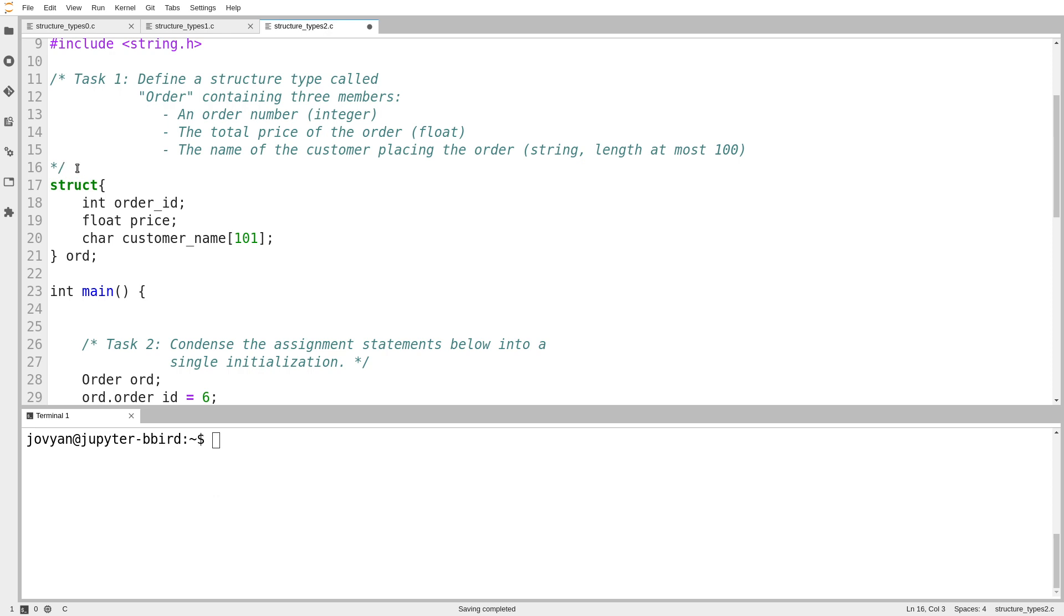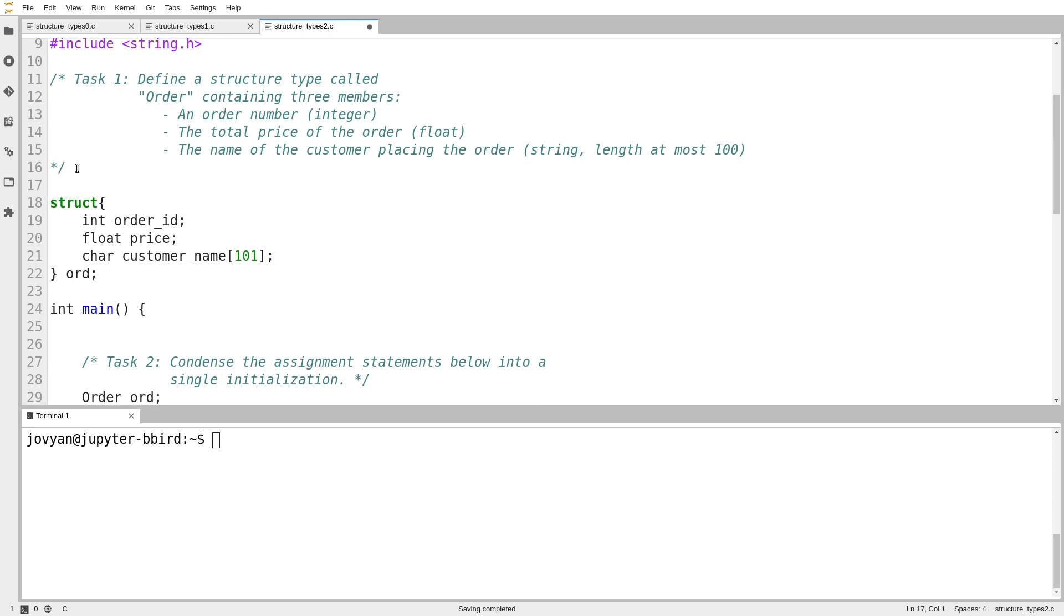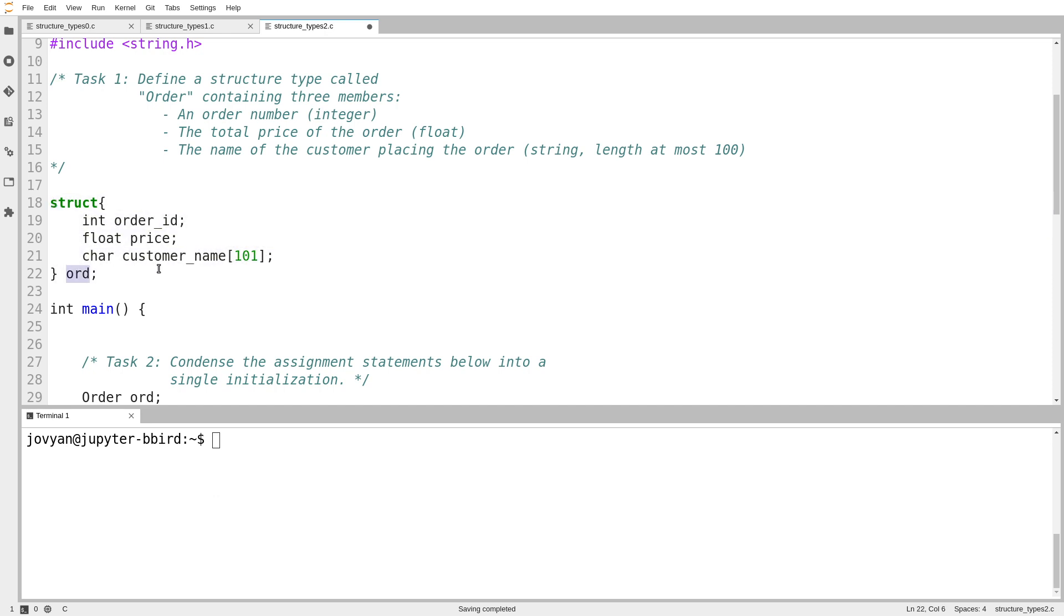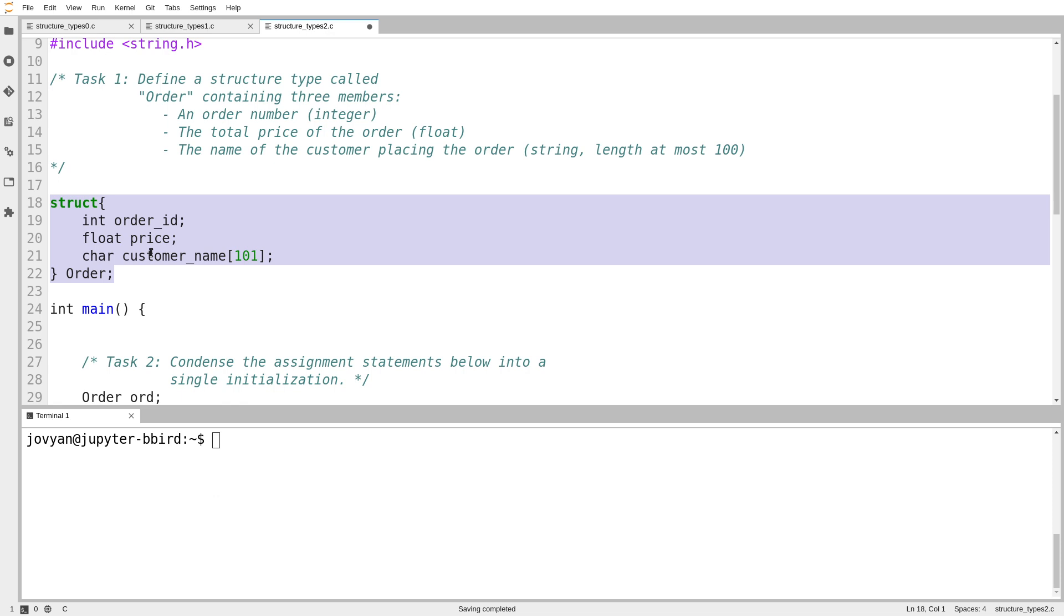But I remember, wait a minute, if I have any variable declaration, I can turn it into a type definition by just adding the word typedef at the beginning. So here, if I change this name to capital O order, here I've declared a variable with all of the properties that I want in my type order. All I have to do is make it a type. And all I have to do to achieve that is put the word typedef at the beginning.